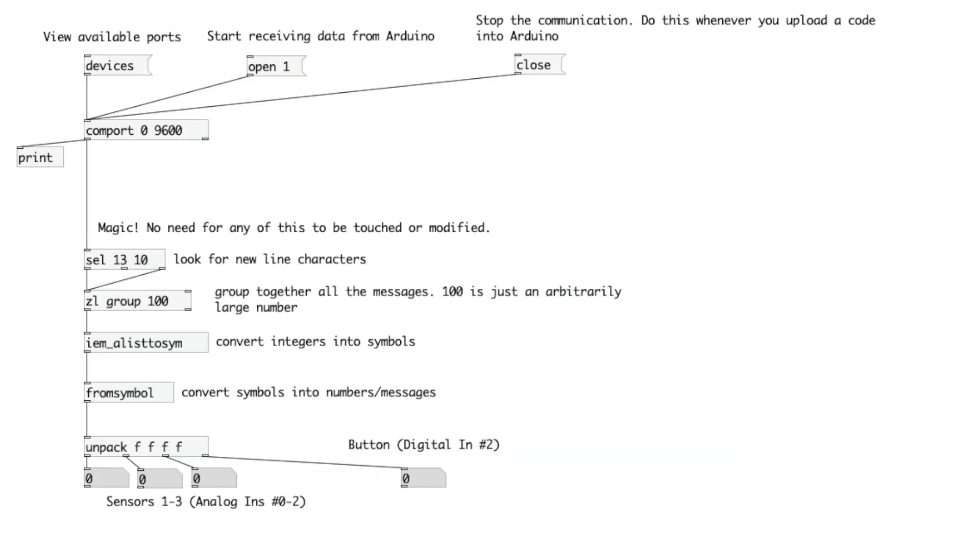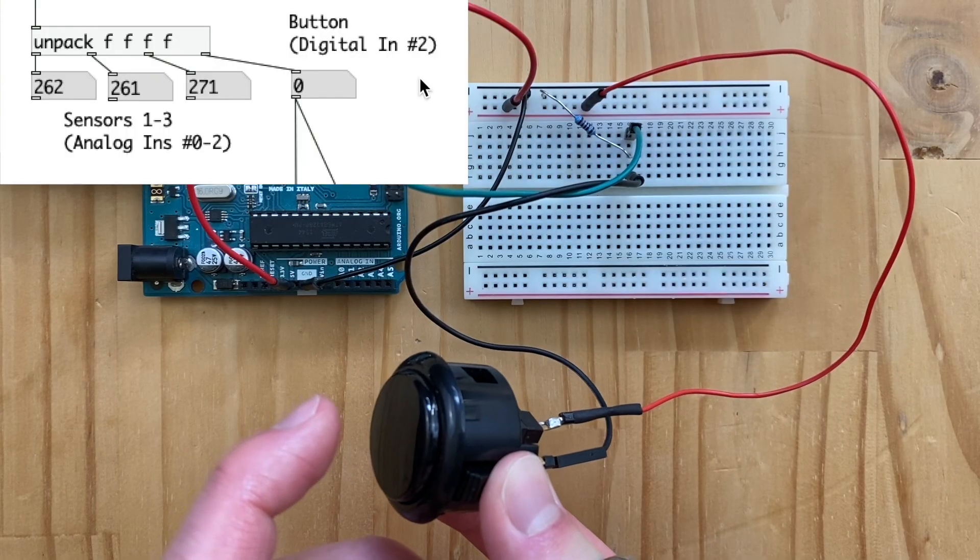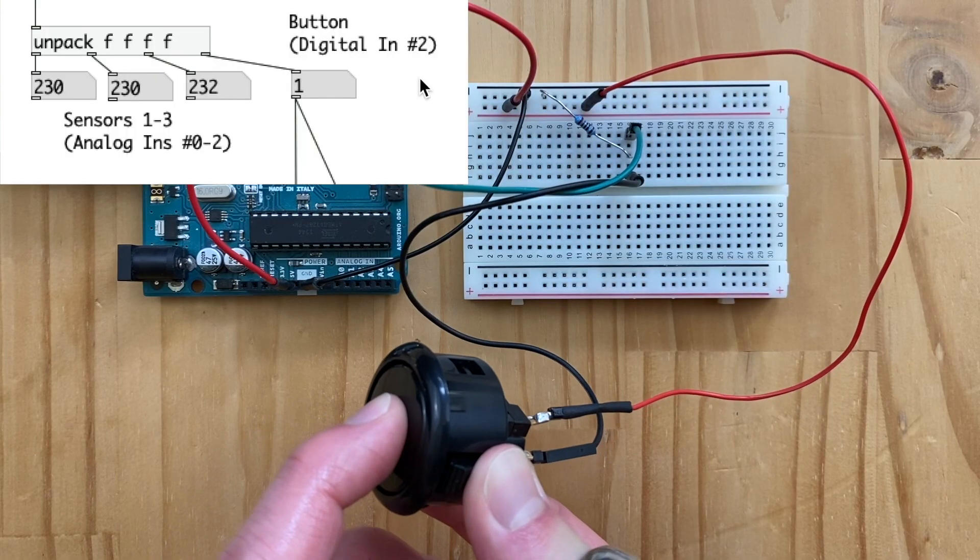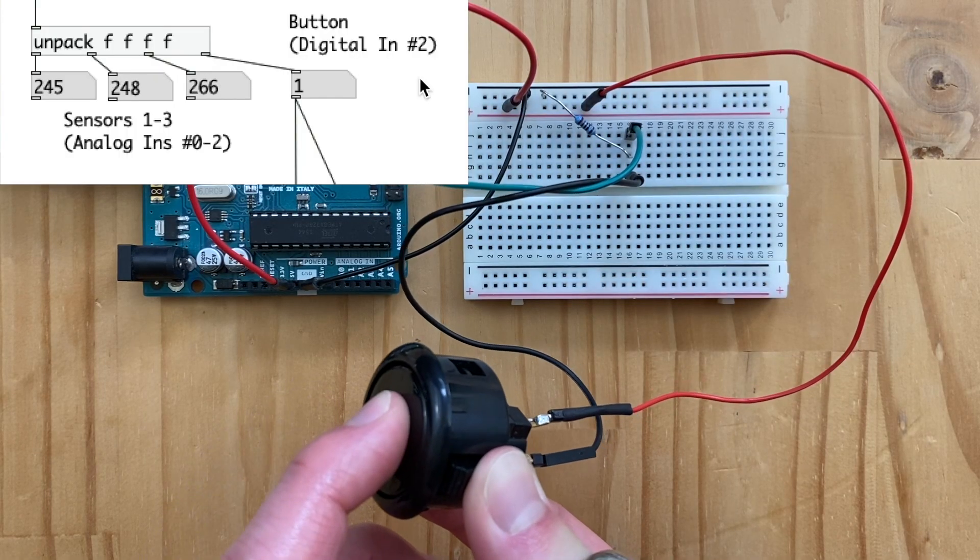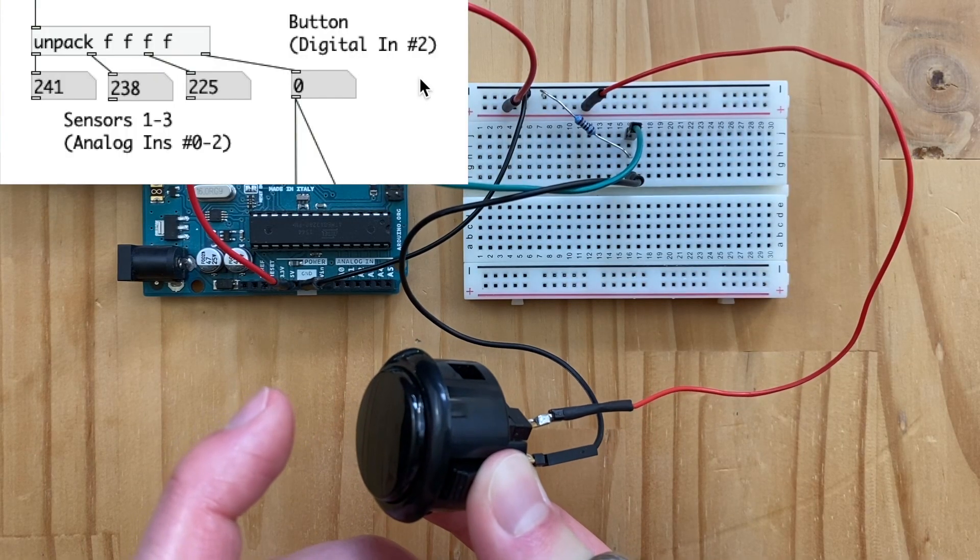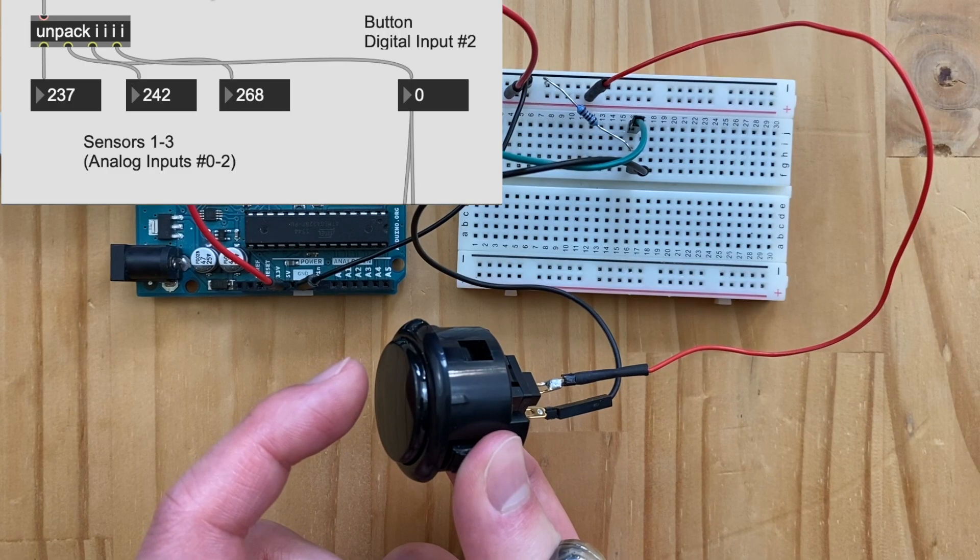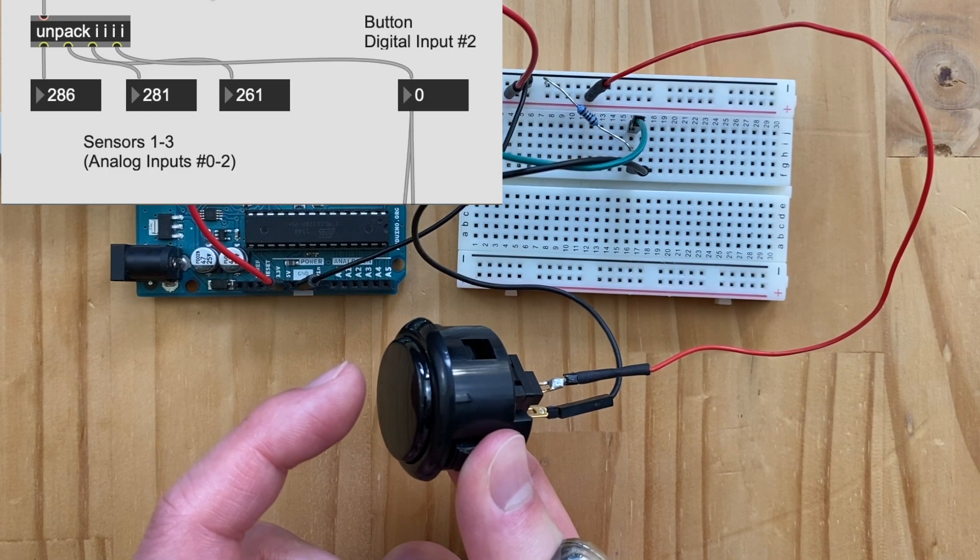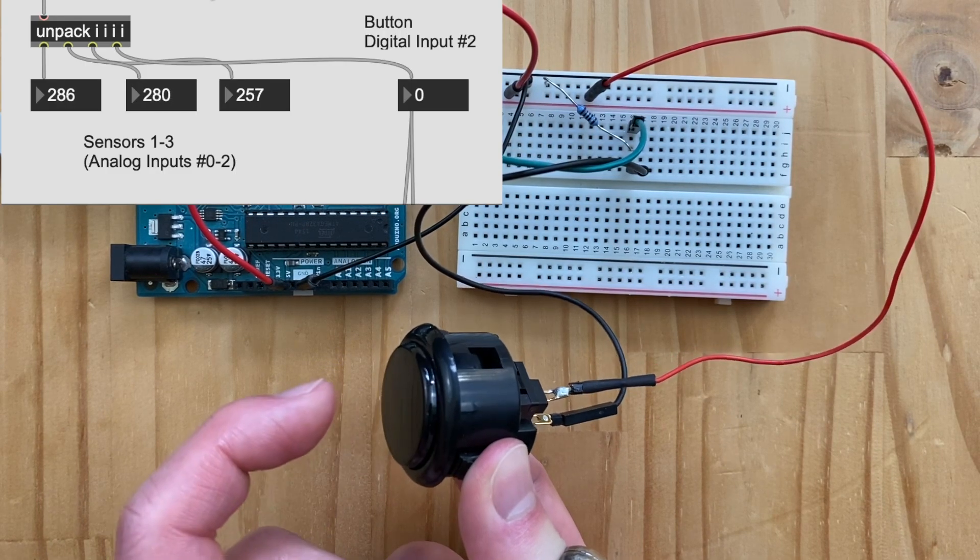Now let's open up the Pure Data patch from before. And we don't need to change much here. We do need to add more Fs here, and from this outlet and beyond, we start to see the digital data. So press the button. Did you see the 0 changed to a 1? Awesome. Same thing for Max MSP. We just add more eyes in the unpack object, and we begin to see the digital input value starting from here.